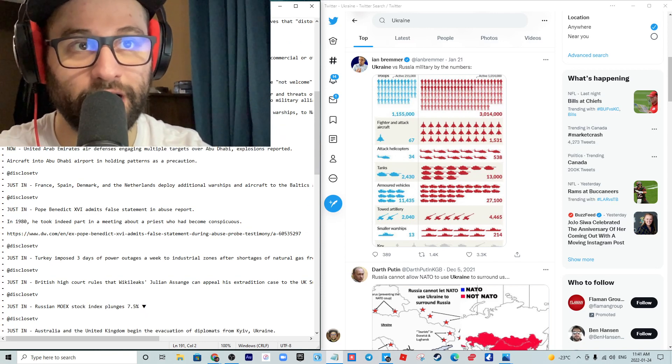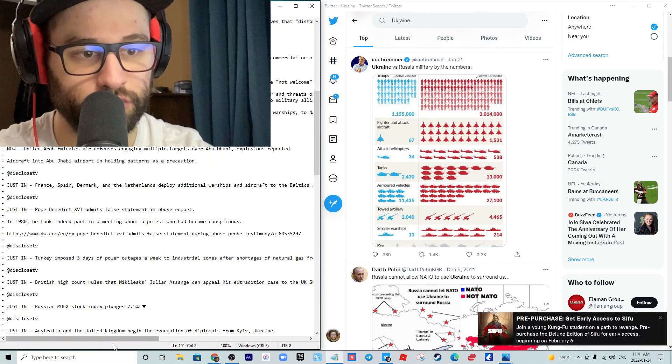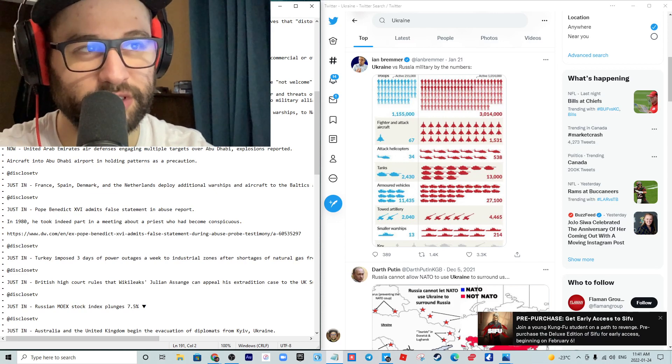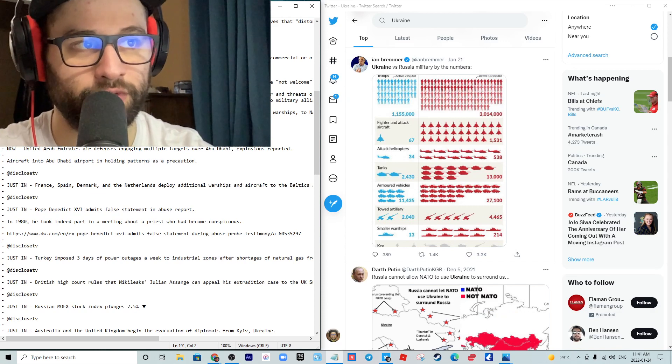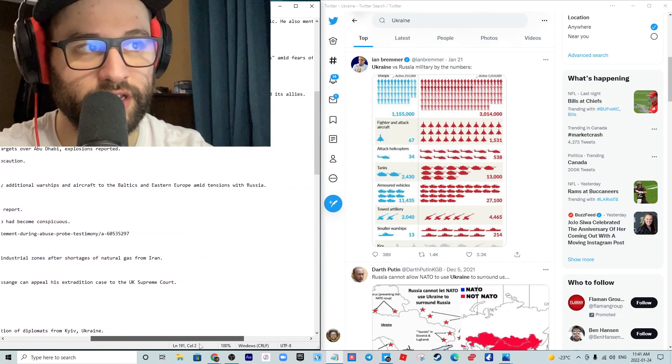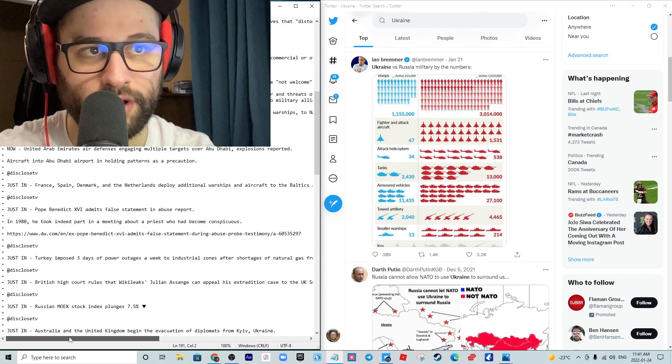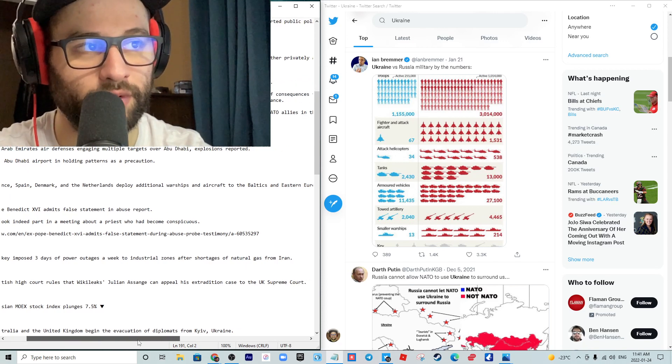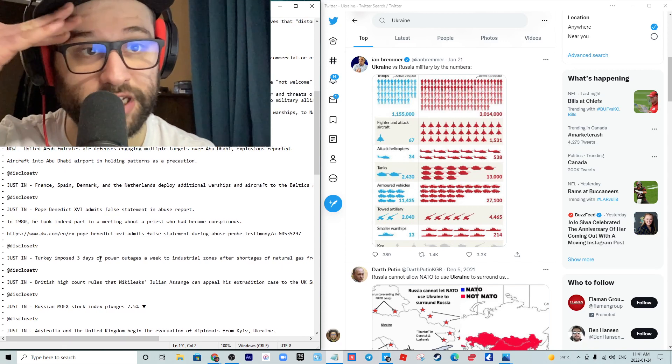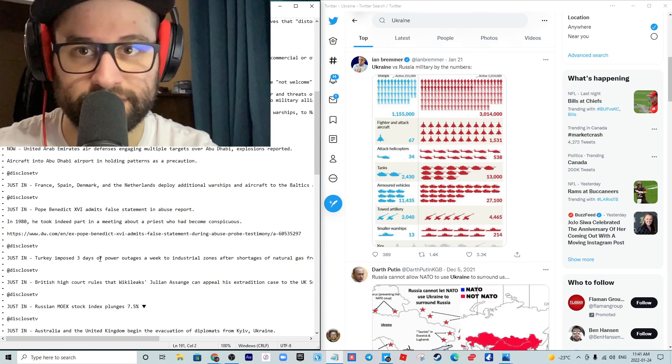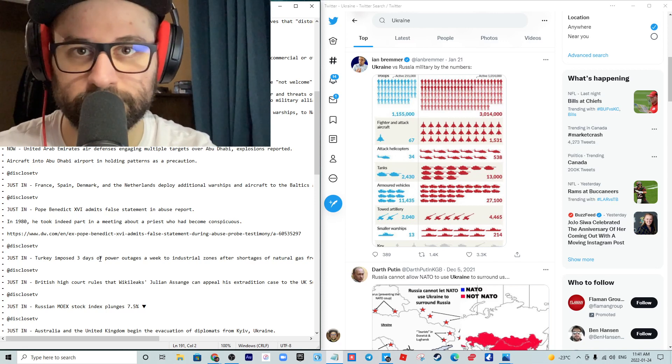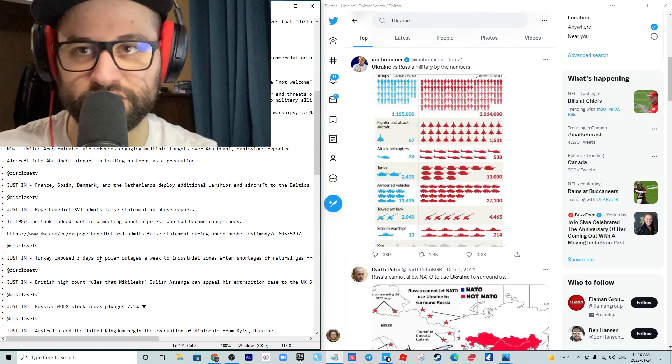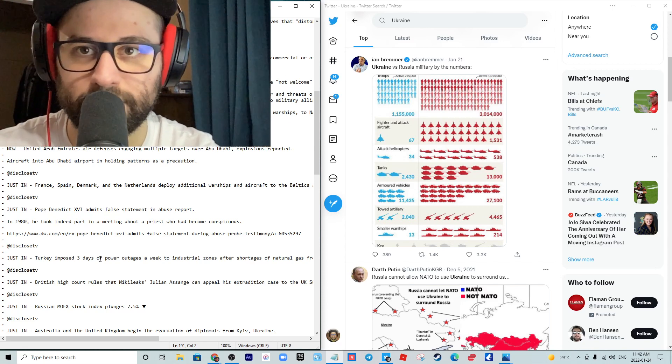Ireland has told Russia its plans to host live fire naval exercises off the country's coast are not welcome, but the Irish defense minister said the country had no power to stop it. It comes amid rising tensions over a buildup of Russia's military forces on the Ukrainian border. Ireland has a longstanding policy of military neutrality and is not part of NATO.